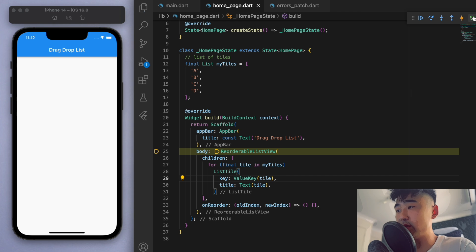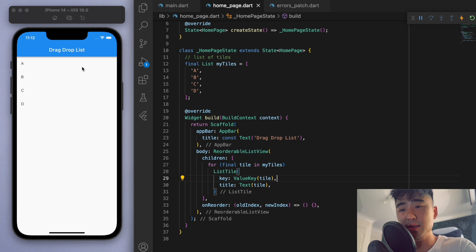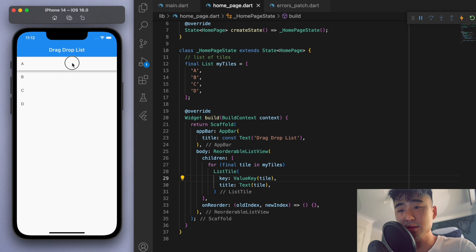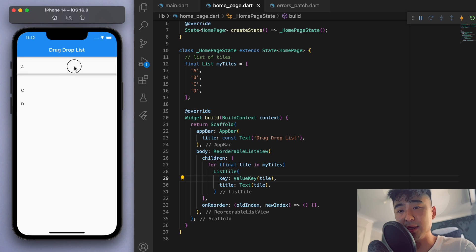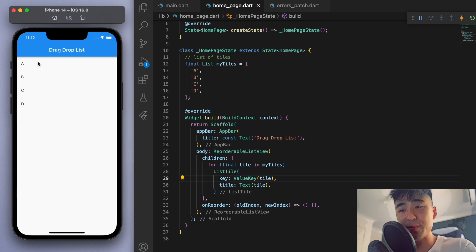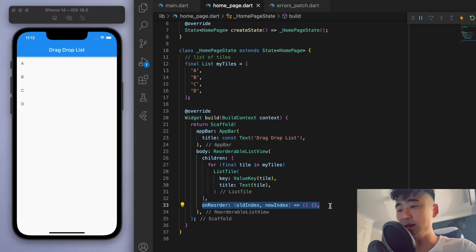So let's just save this and restart it. Cool, so you can see A, B, C, D. Now you can just drag by holding down one of these tiles, and you can see I can select the A. Now if I place this somewhere, it just goes back to A, B, C, D. So that's because we have to fill out this reorder method.